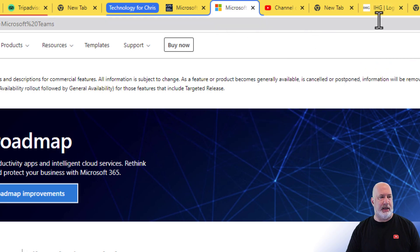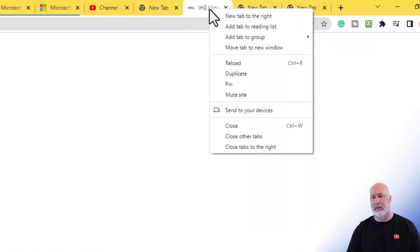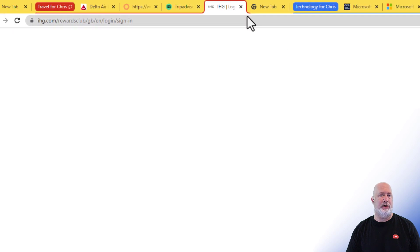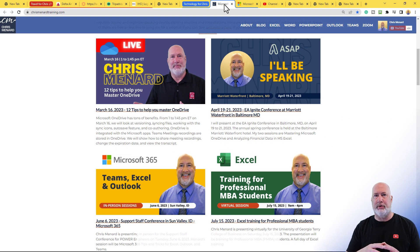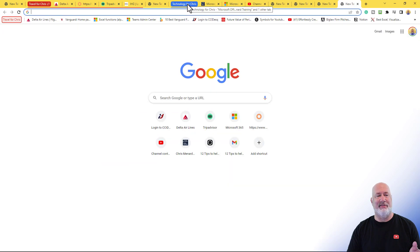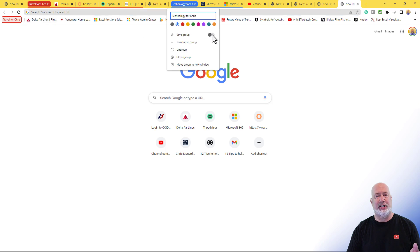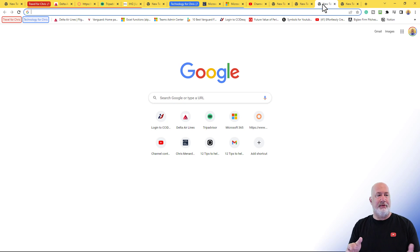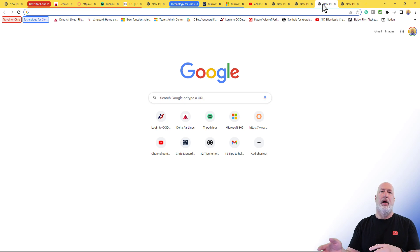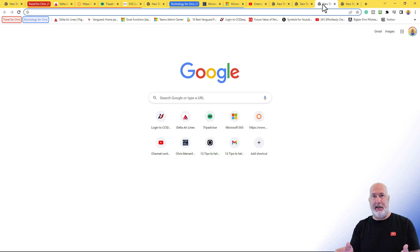I'm going to take IHG Hotels. Right-click, add to Travel for Chris, and it pops over here. Not every tab needs to be in a group — you're going to have some tabs that are just one-offs. You don't need to put them in a group. Technology for Chris I didn't save — I want to make sure I save that group. There are your saved groups. Now here is the test: what happens if I close Google Chrome and reopen Chrome? They better be here. Let's close Chrome.